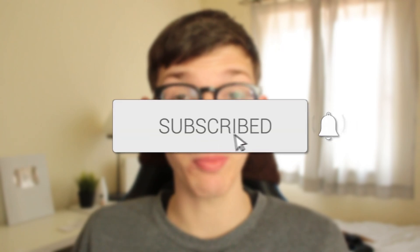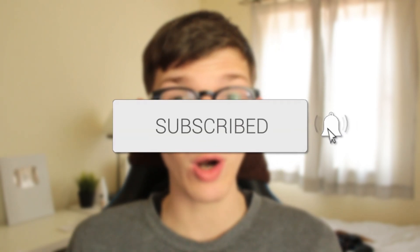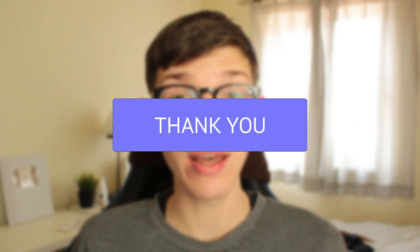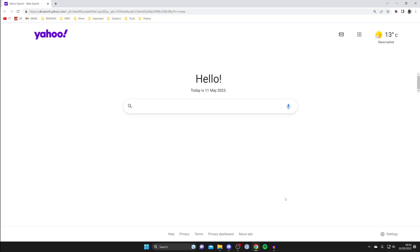In this video I'll show you how to remove the Yahoo search engine from Google Chrome. If you found this guide useful, please consider subscribing and leaving a like, and let's get right into this guide.